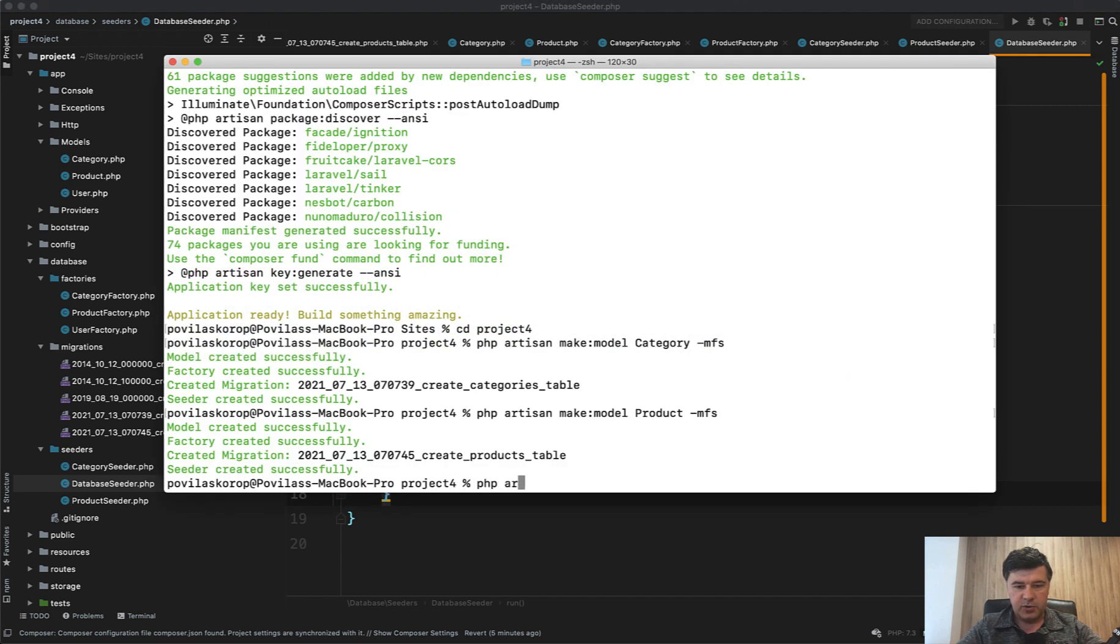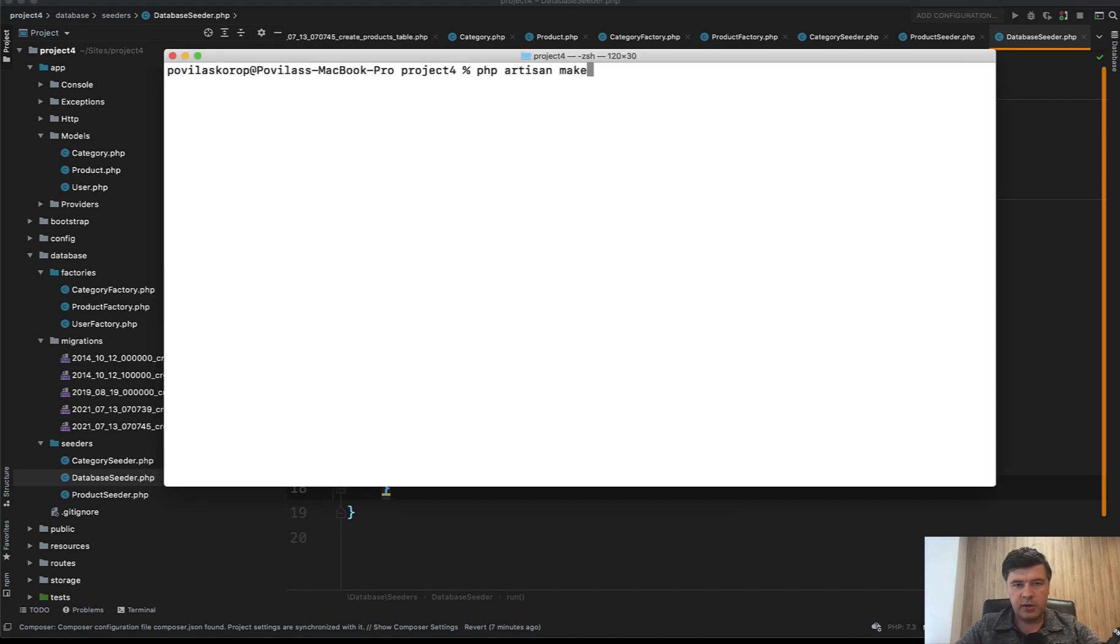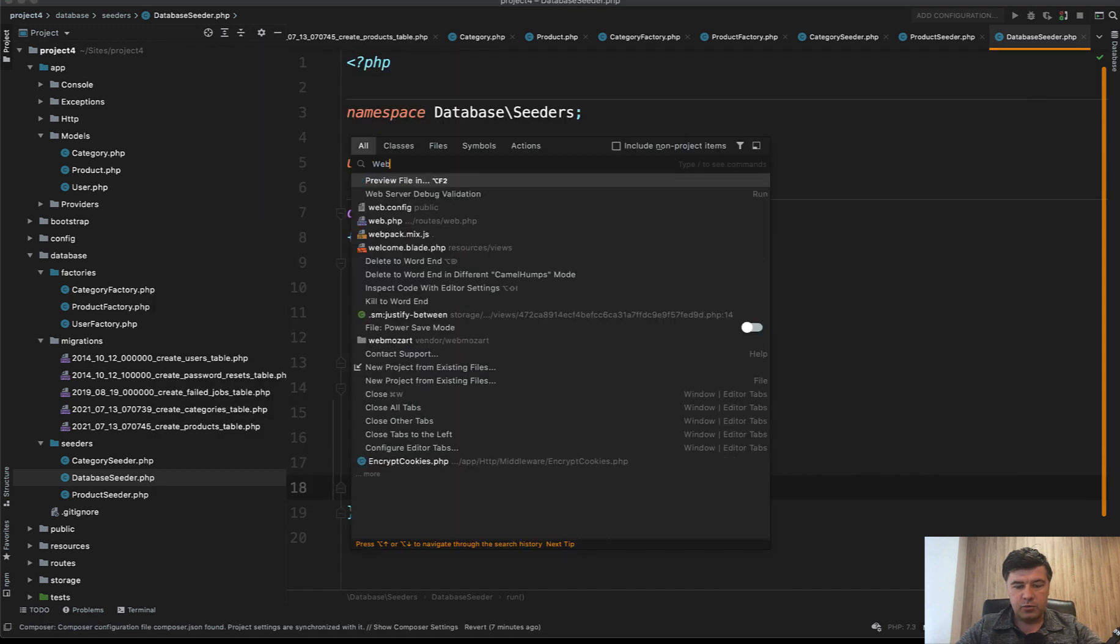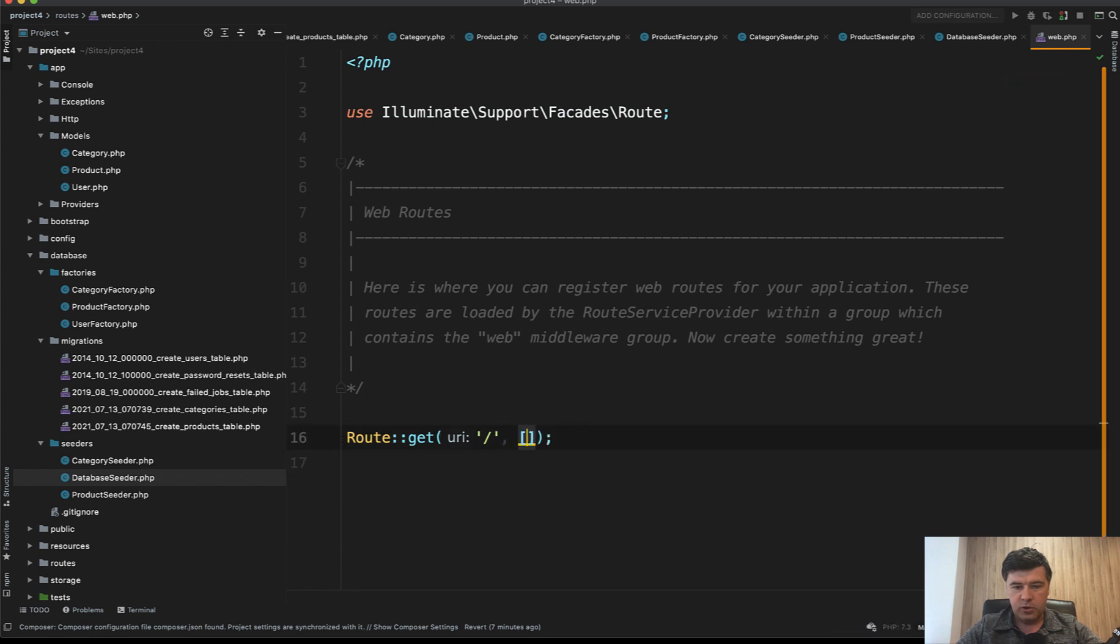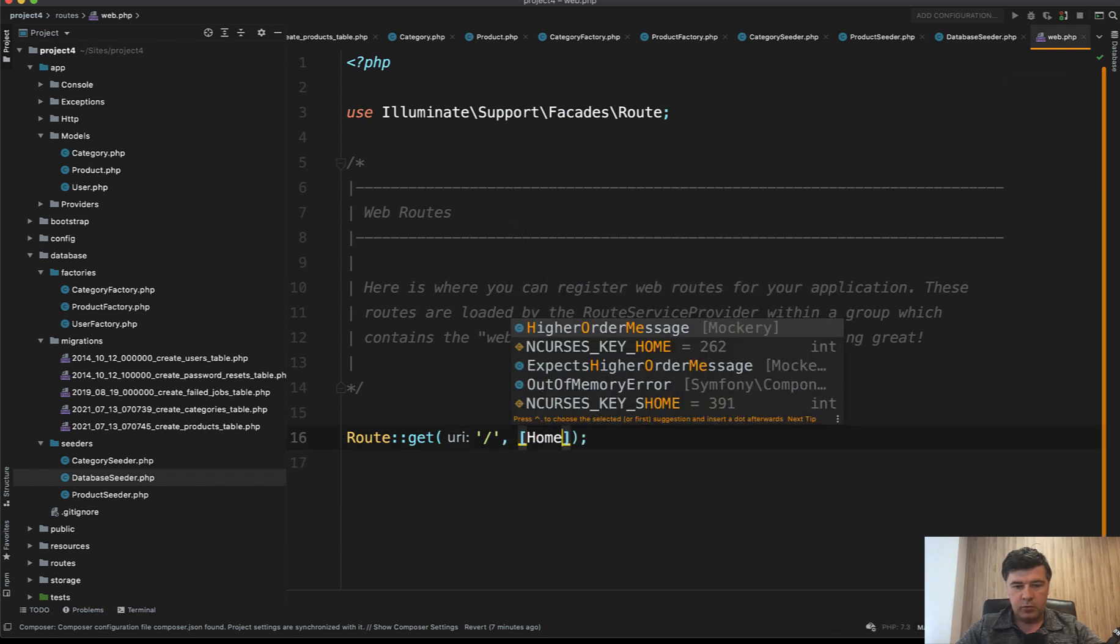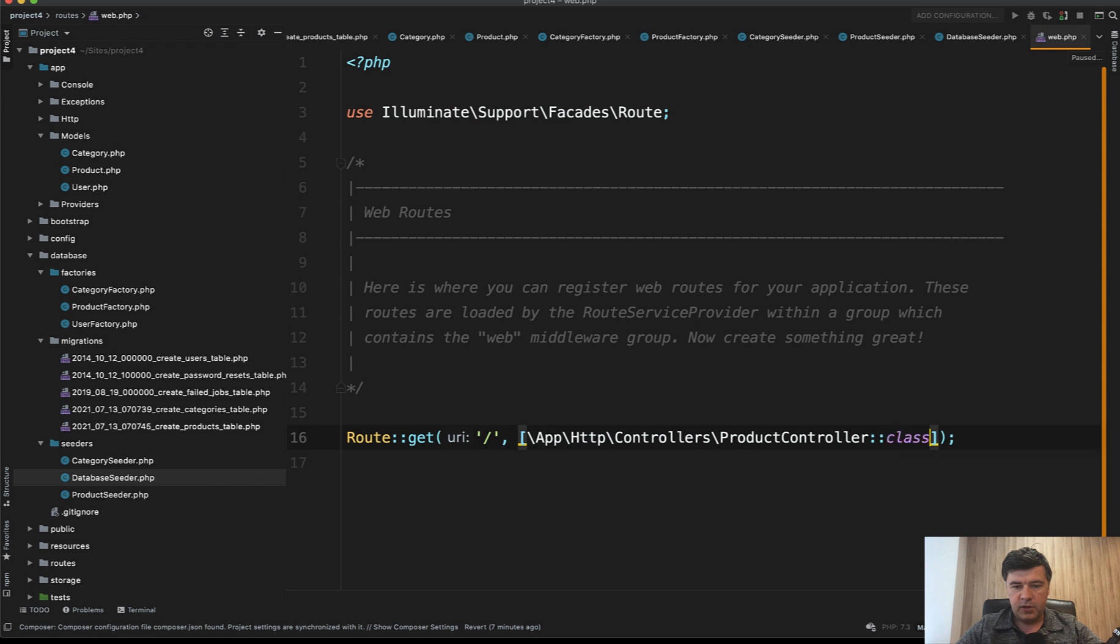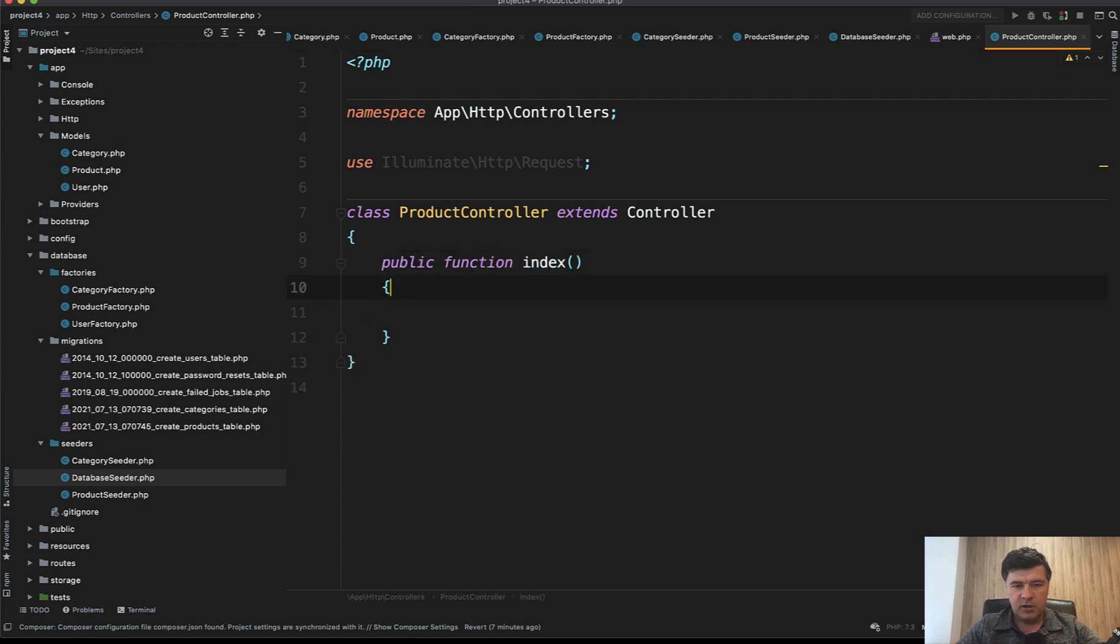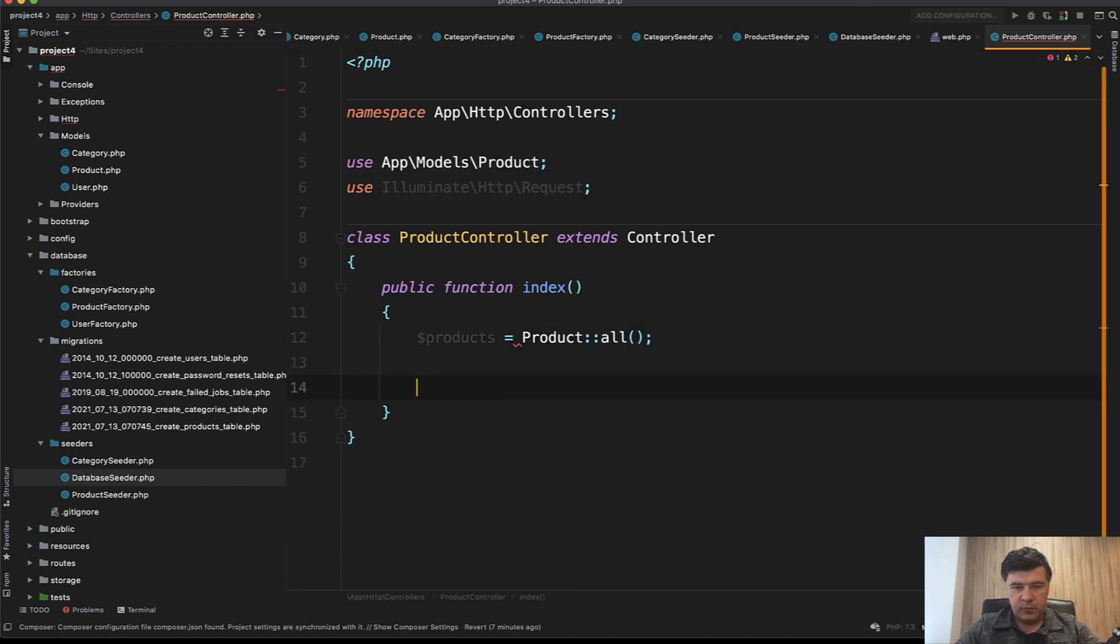We have the data. Now let's show it. php artisan make controller ProductController. We'll have a product table, ProductController. In routes web we will attach the homepage from welcome to ProductController class and index method. Let's open ProductController, create public function index which will have products = Product::all, and we'll change that in a minute. Return view products.index with products.